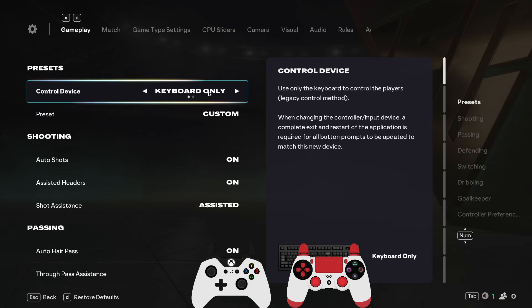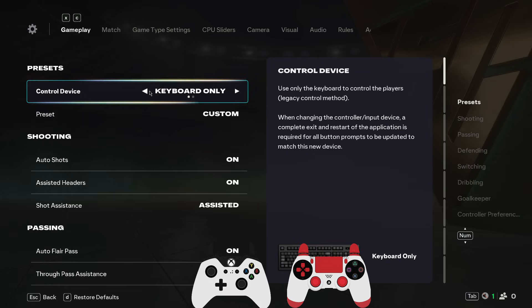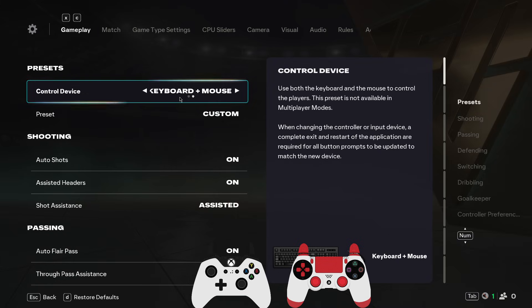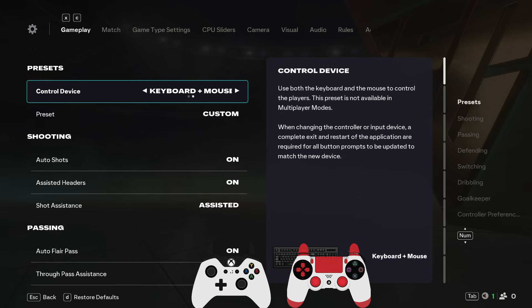If you want to change to both options, keyboard and mouse, you can go with that as well. This is how you will be able to turn on and off keyboard and mouse in EA FC 26.